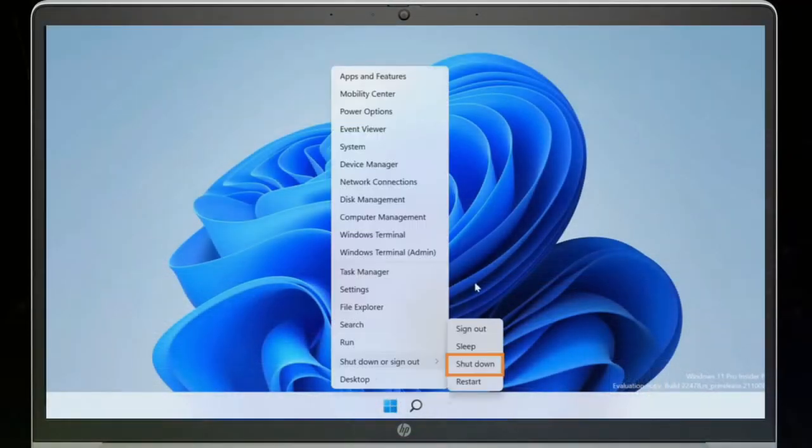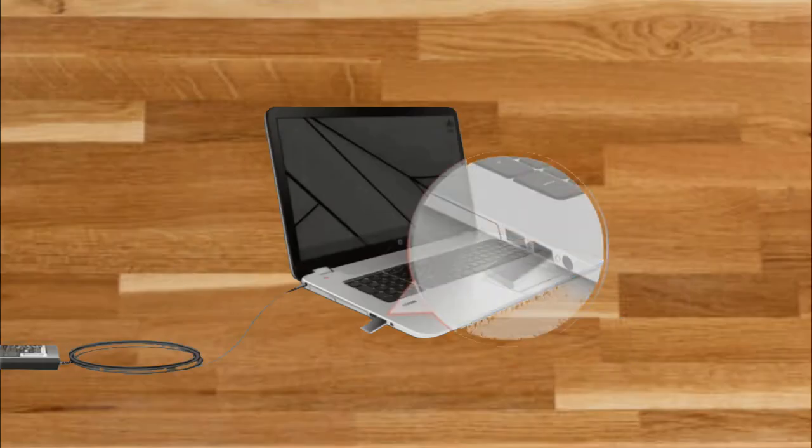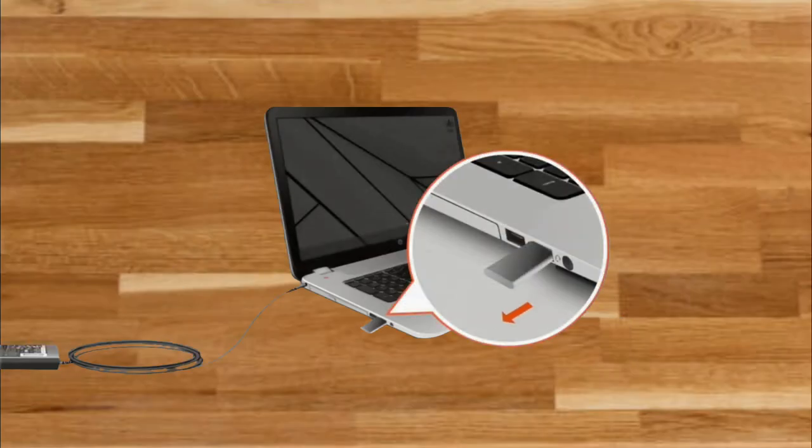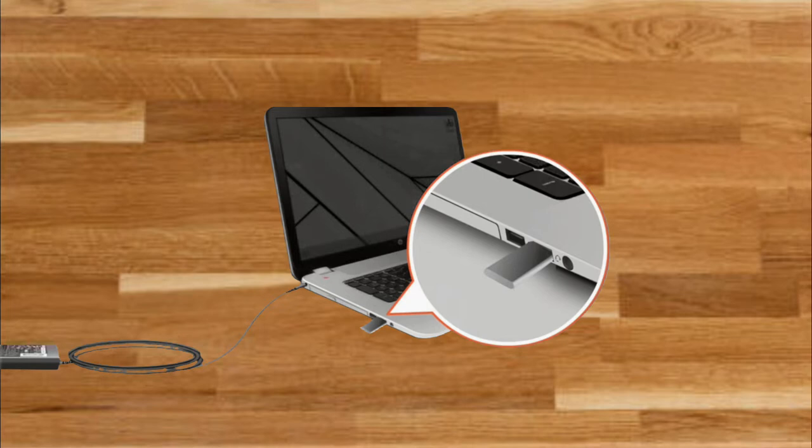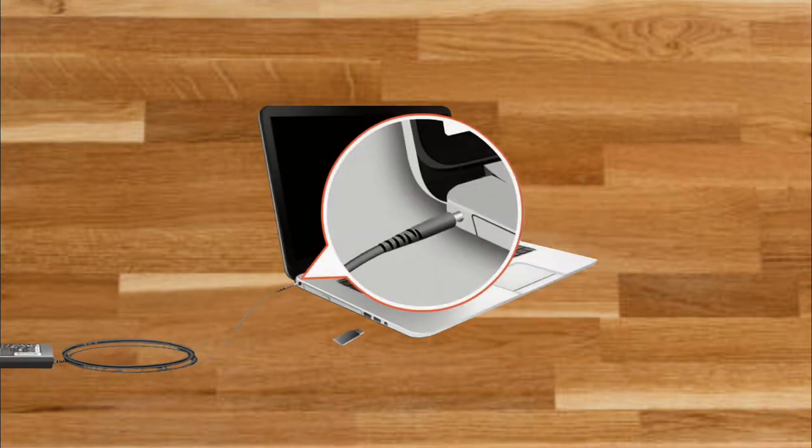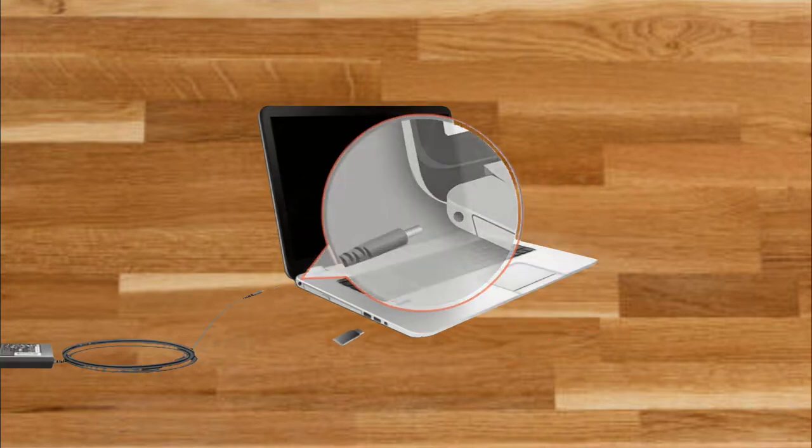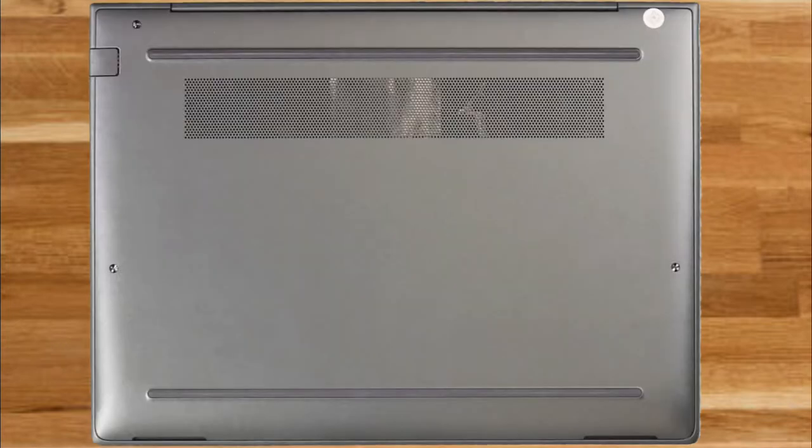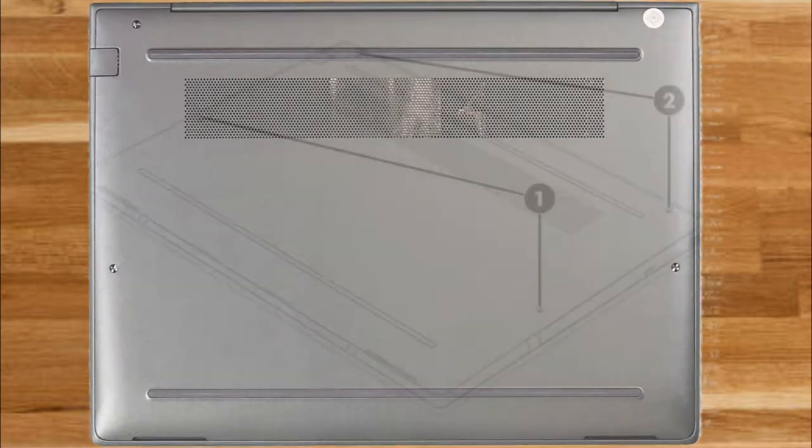Turn off the computer. Disconnect all external devices from the computer. Disconnect the power from the computer by unplugging the power cord. Position the computer display side up on a flat surface.